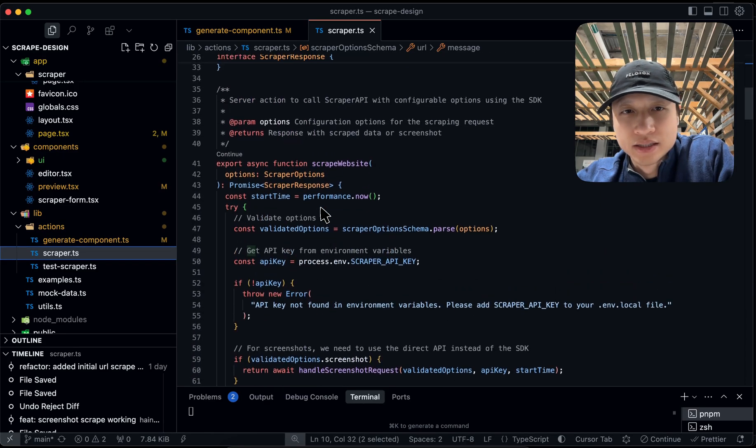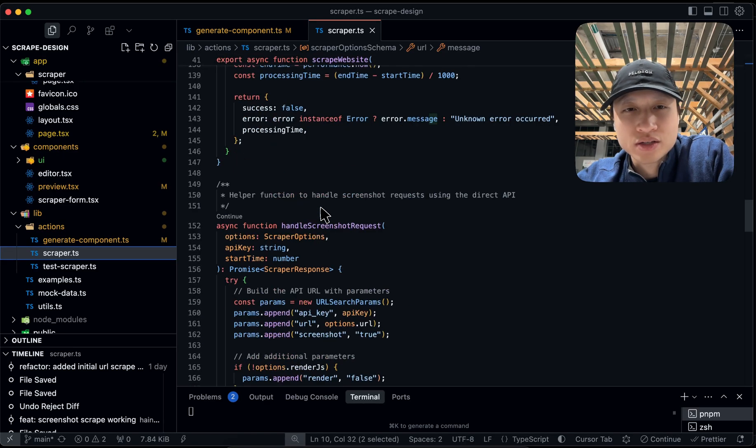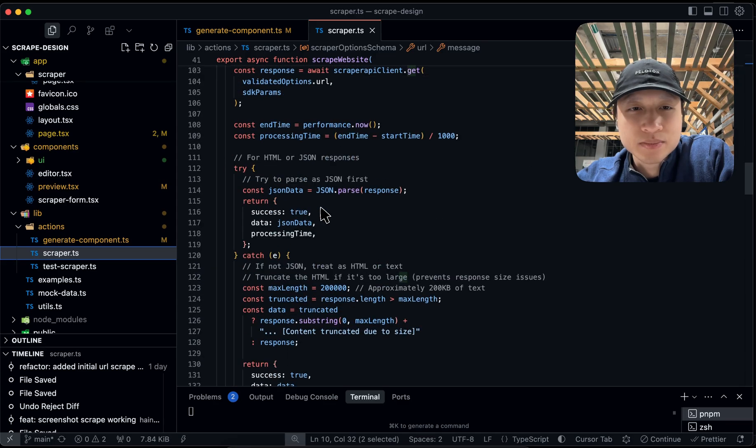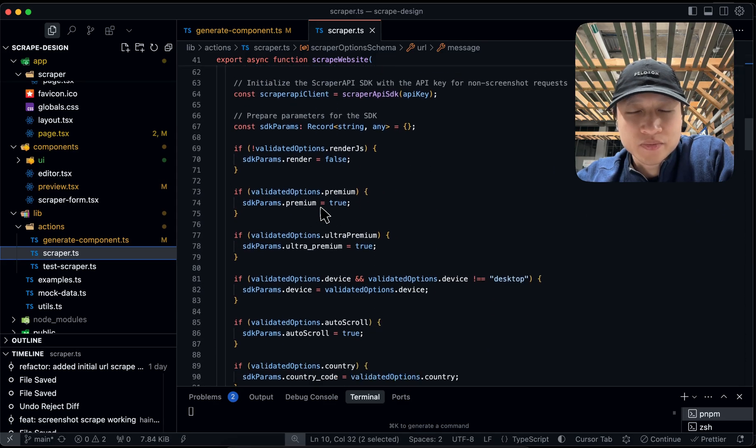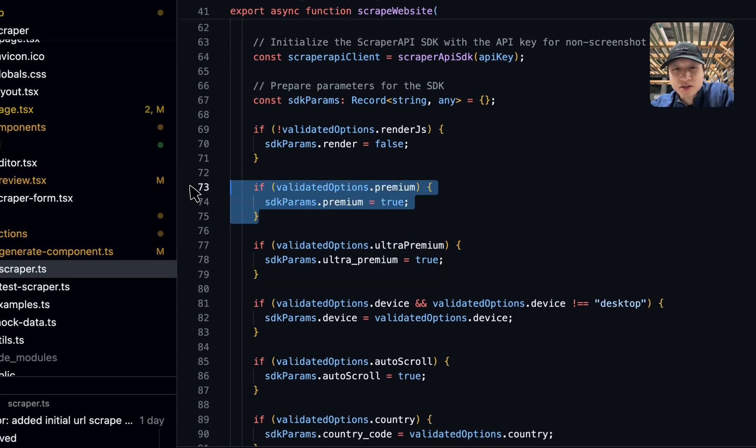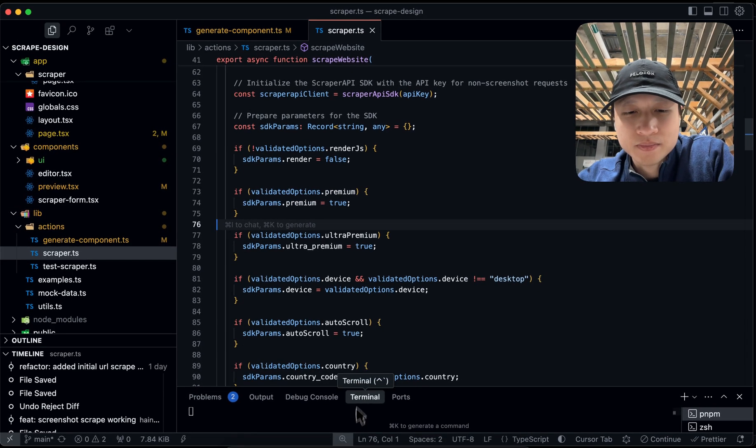And then just send requests to a client. And then it's very simple. All you have to do is you can pass in whether or not you want premium proxy and that helps with websites that are a little bit harder to scrape.